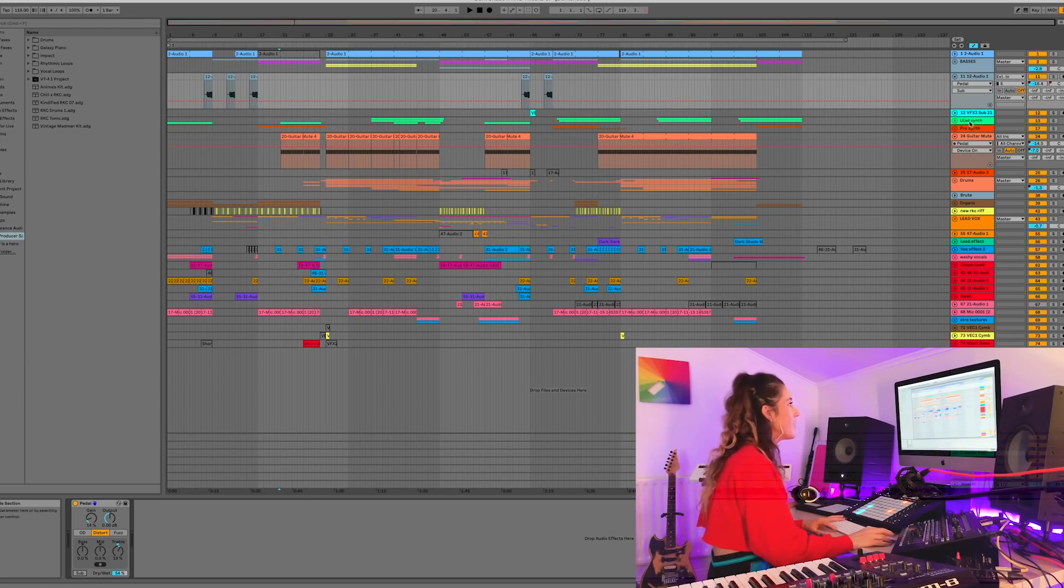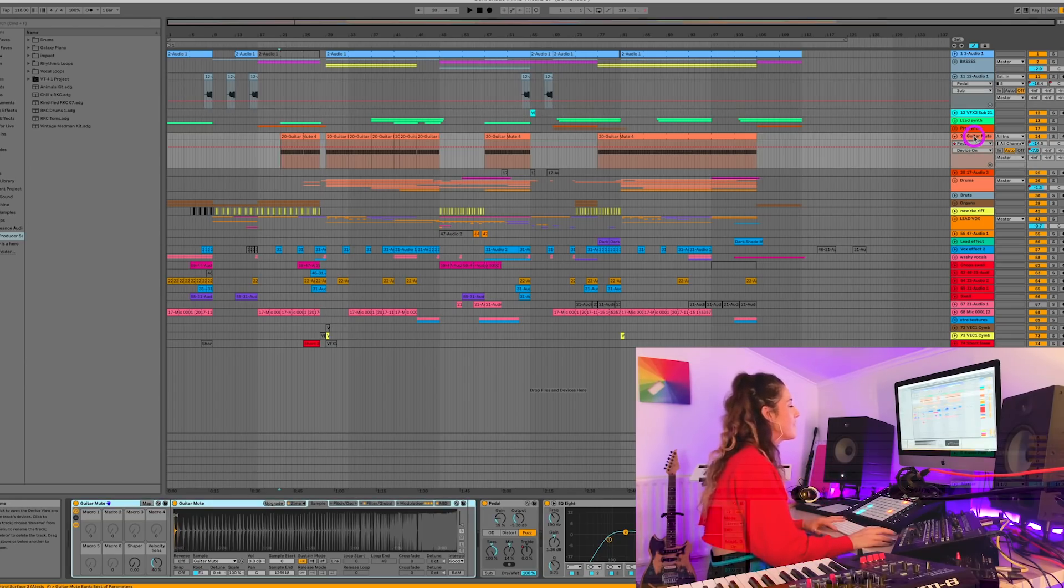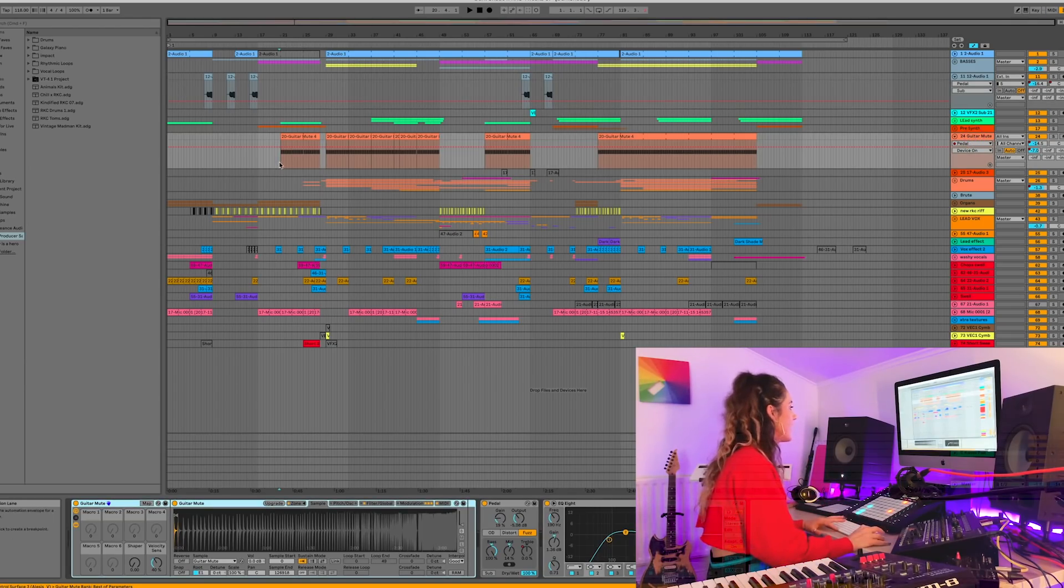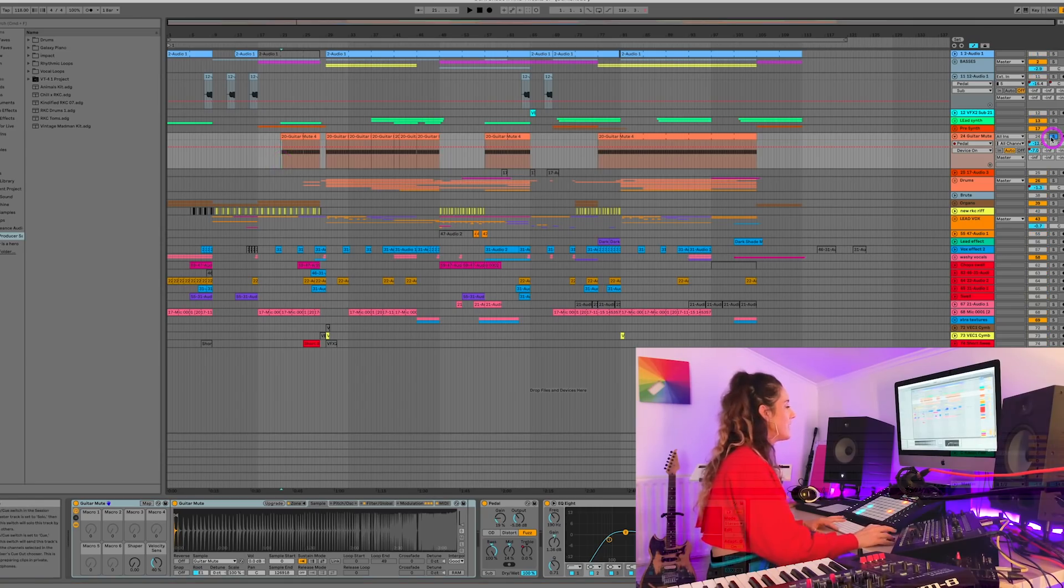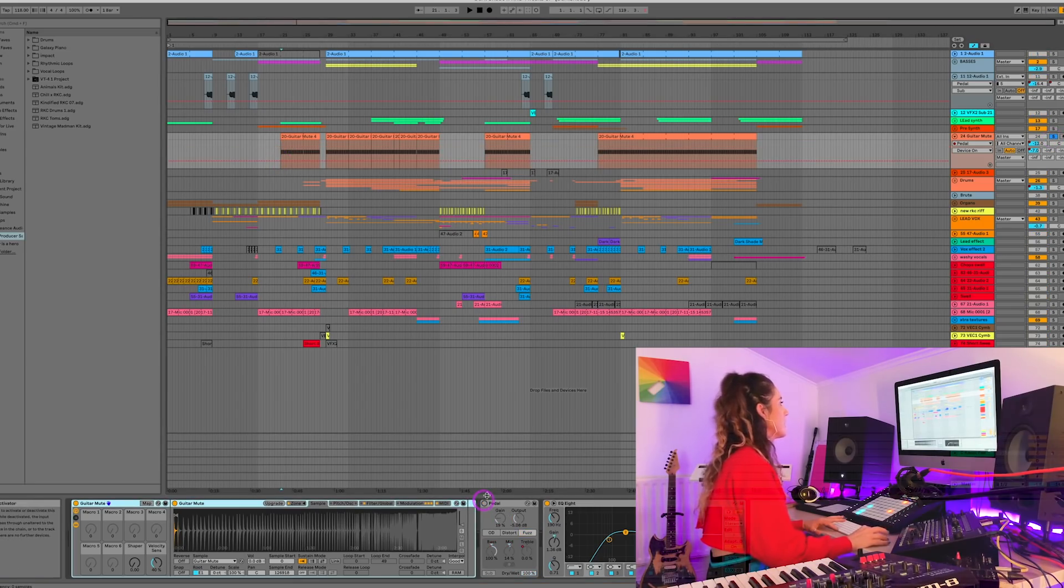But it's very simple to use and I'm gonna show you a couple of sounds in this project and what they would sound like without the pedal plugin. So I want to start with one of my all-time favourite Ableton sounds and that is the guitar mute. And let's solo it and let's hear it without the pedal.